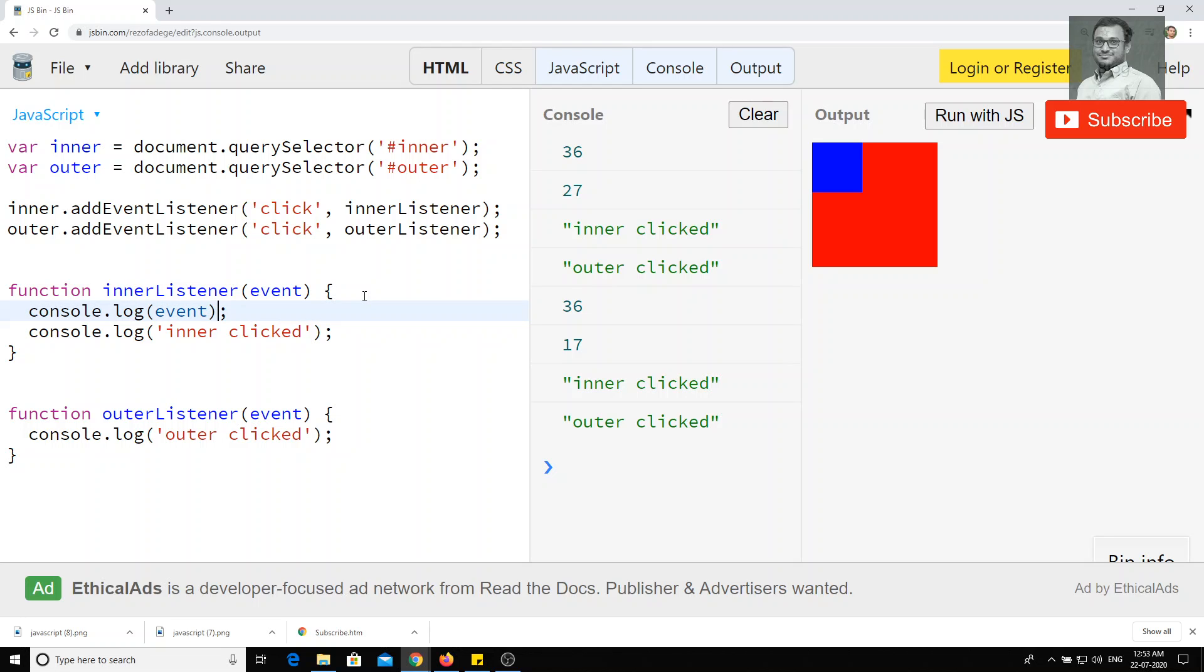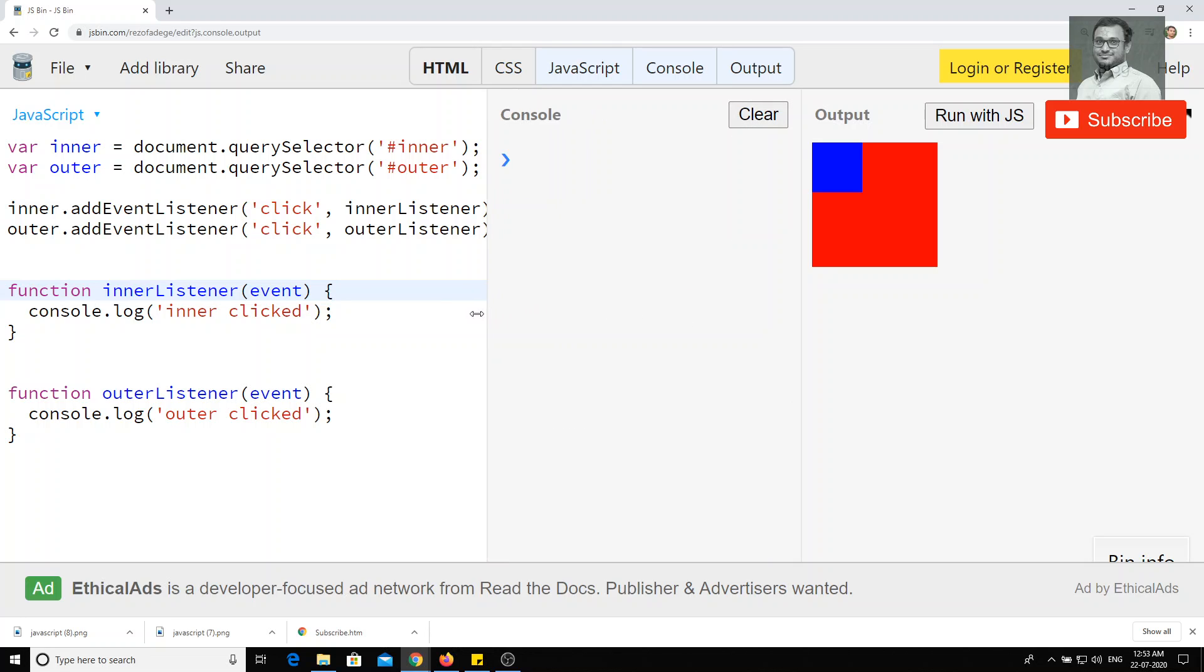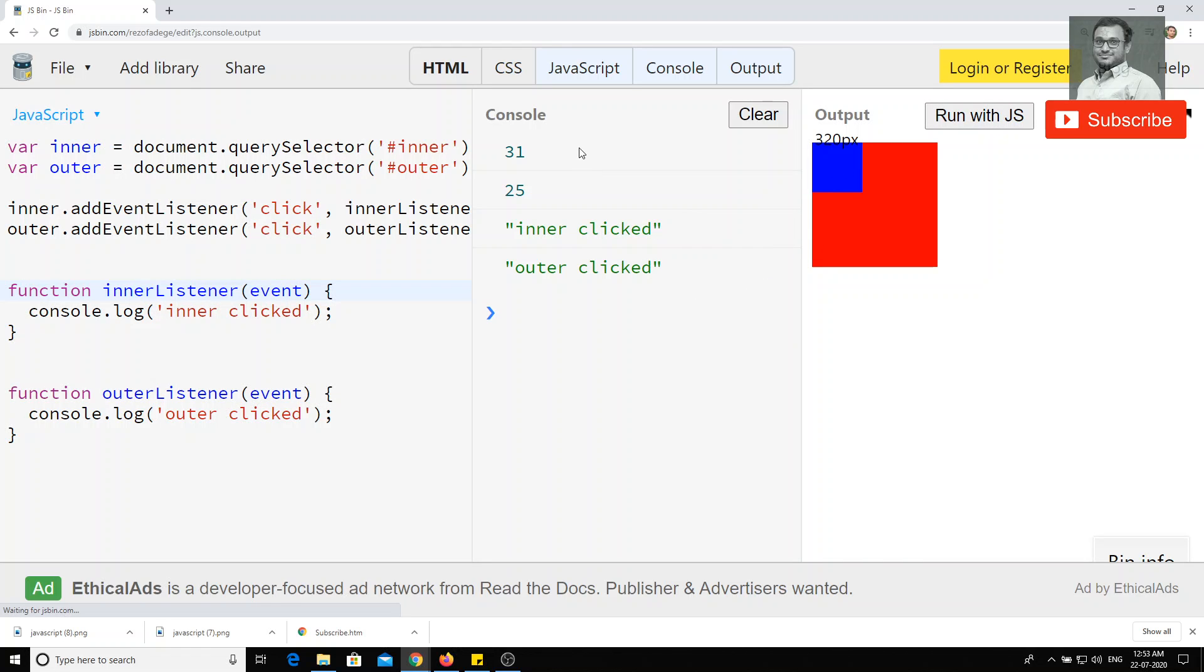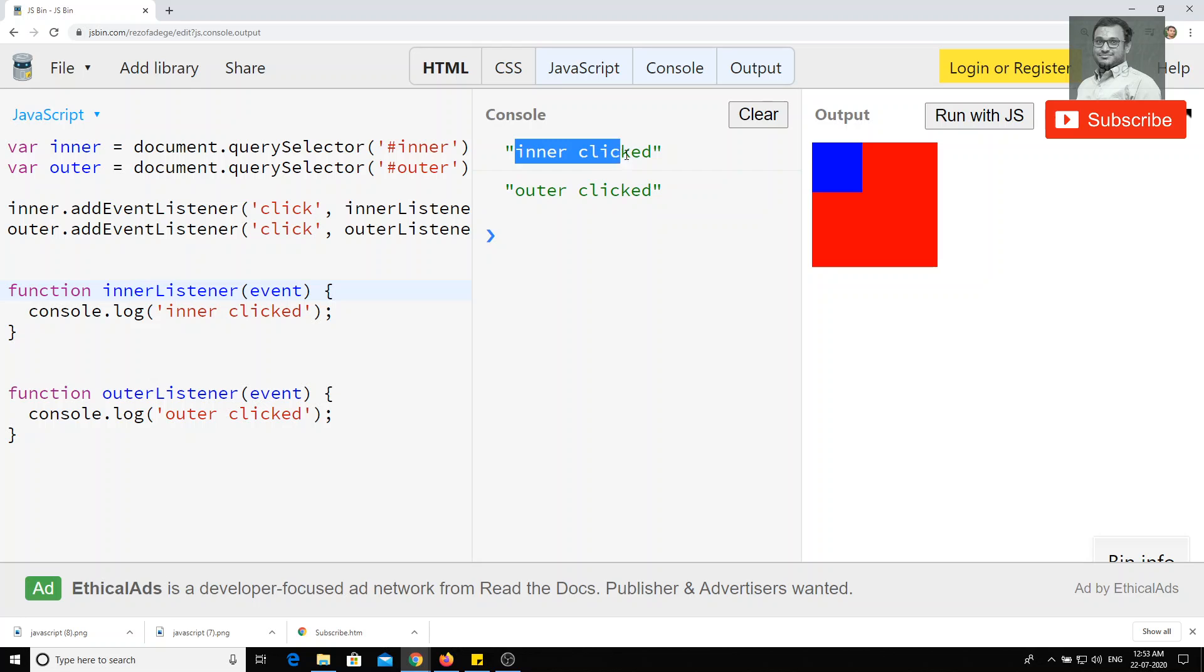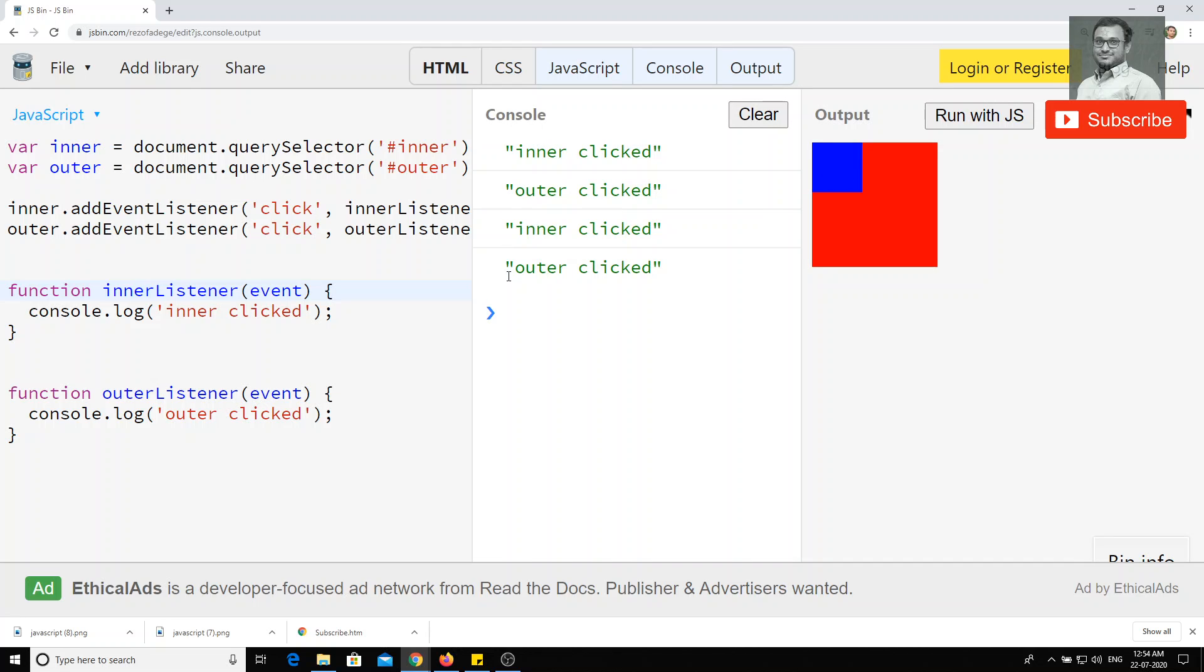Now, another thing what I want to tell is before closing of this all events functionalities and all those things. Now, for example, I click on this one. Now run with JS, if I do run with JS and if I click on this one, I am getting first as inner clicked and second one as outer clicked. That means we have clicked on this inner element, right? So that is the reason we are getting inner clicked and then after it is bubbling and it is getting outer clicked.